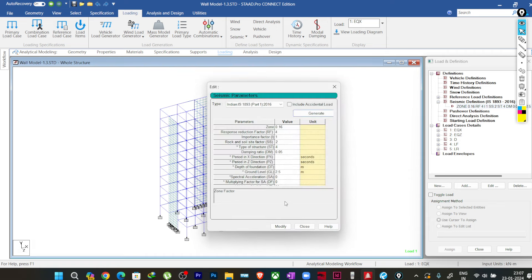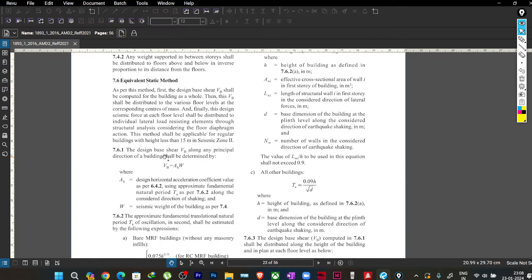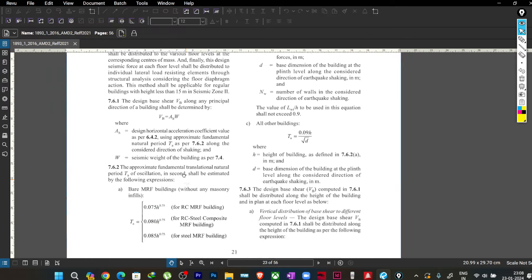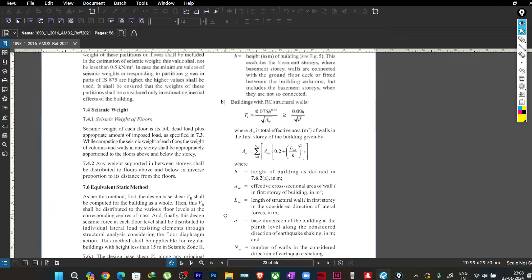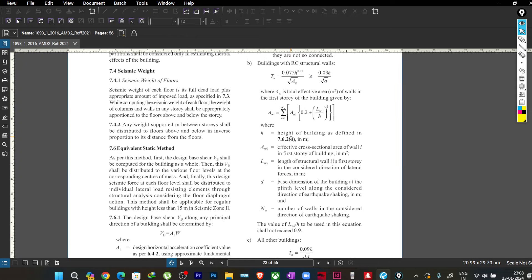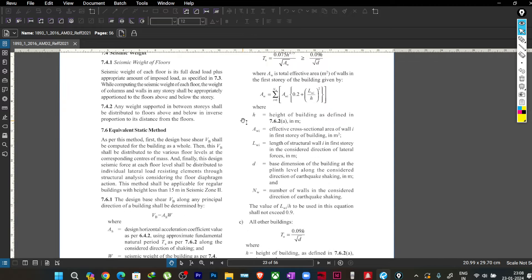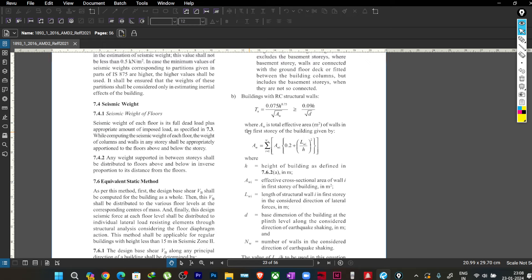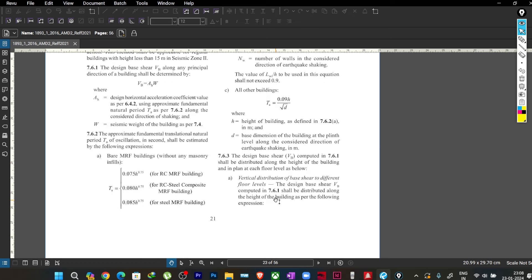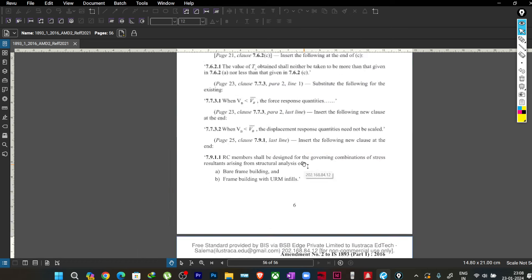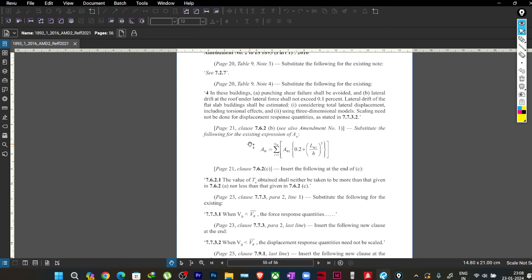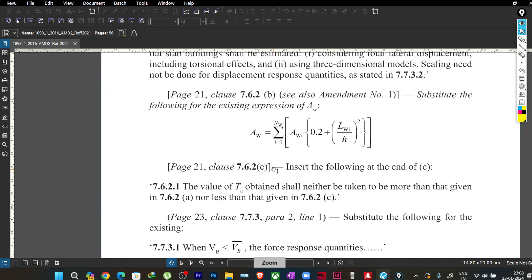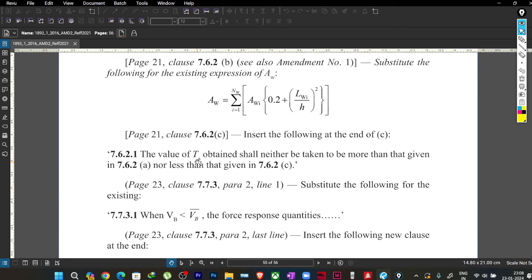When you select structure type 4 in your seismic definition, the program is asked to calculate the time period based on the empirical formulas given in the code. If you see the empirical formulas in clause 7.6.1, we have formulas for bare frames, for structural walls, and for all other structures. In the amendment, two or three clauses are amended regarding the time period for wall design.